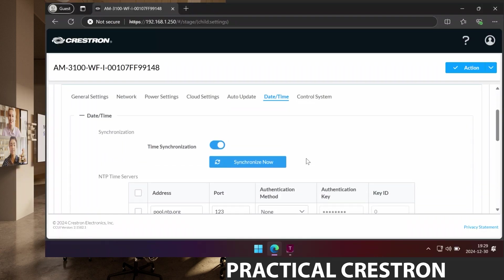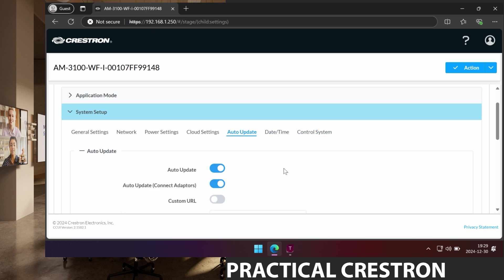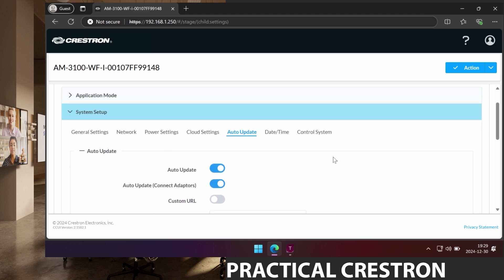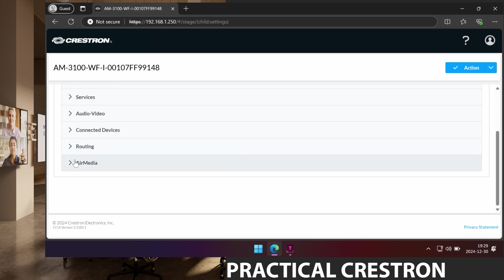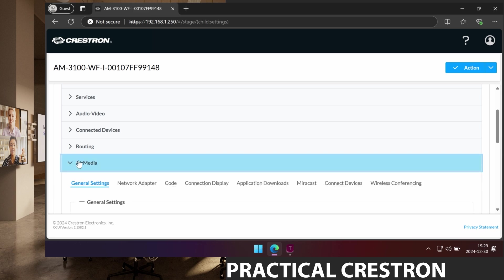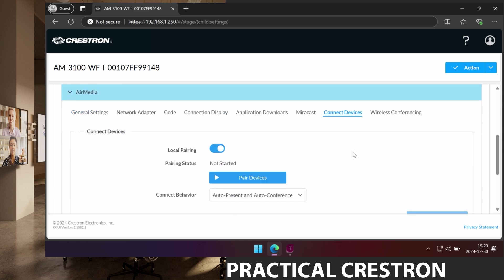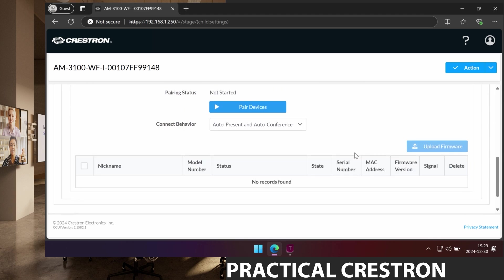So some other things that are here is if we need to connect the device to a control system or we need to do an auto update or set when to do an auto update. But we are going to go a bit further down here to AirMedia because we are going to connect the two dongles. So I press the AirMedia button here and I choose connect devices. And when I do I can choose to pair devices.